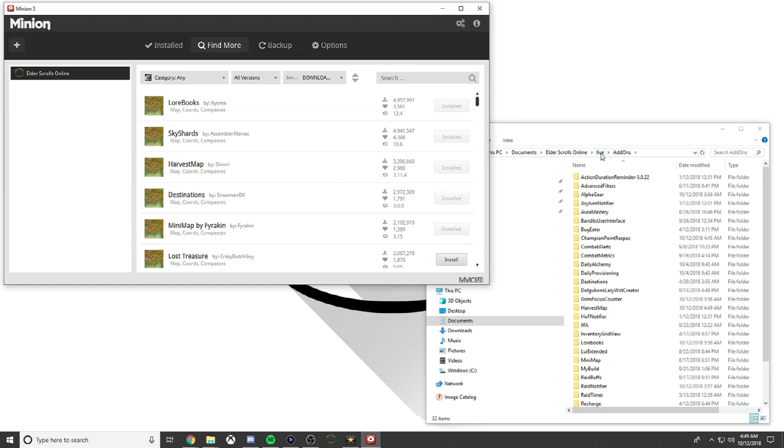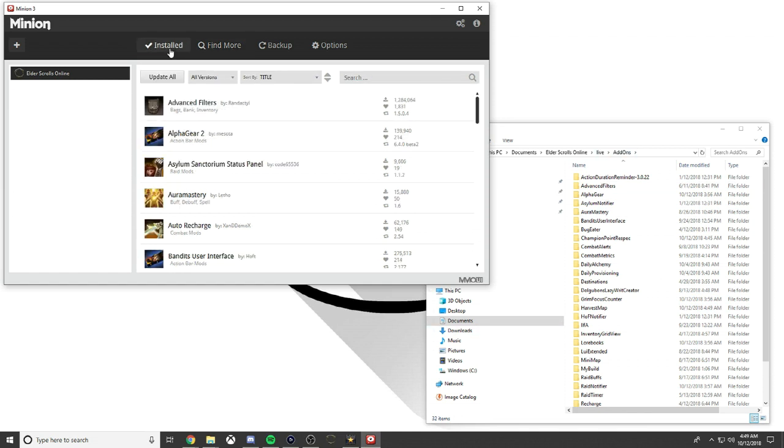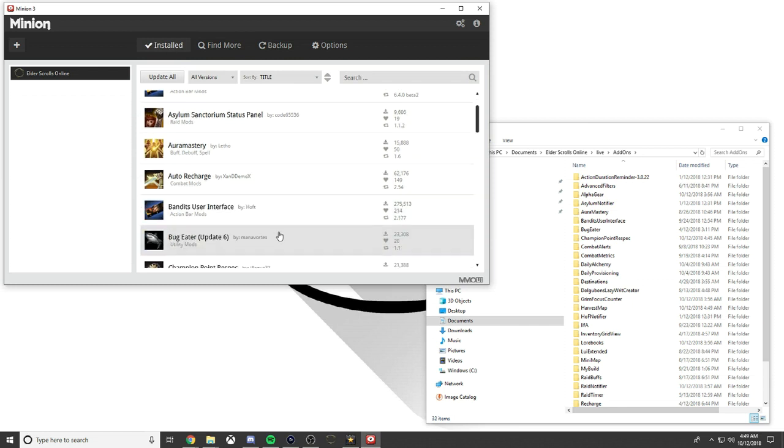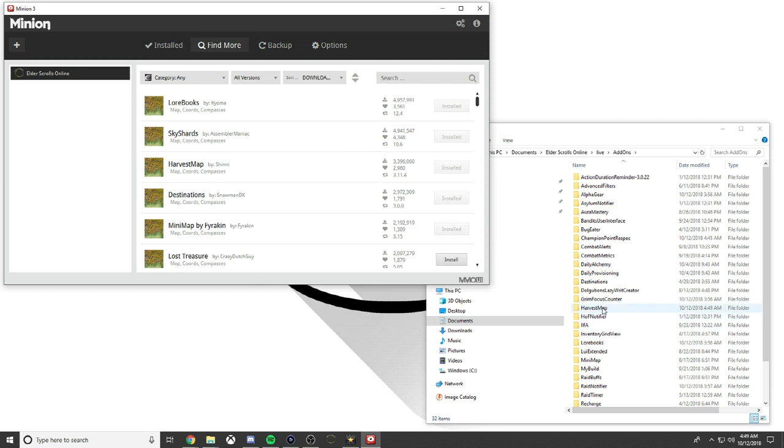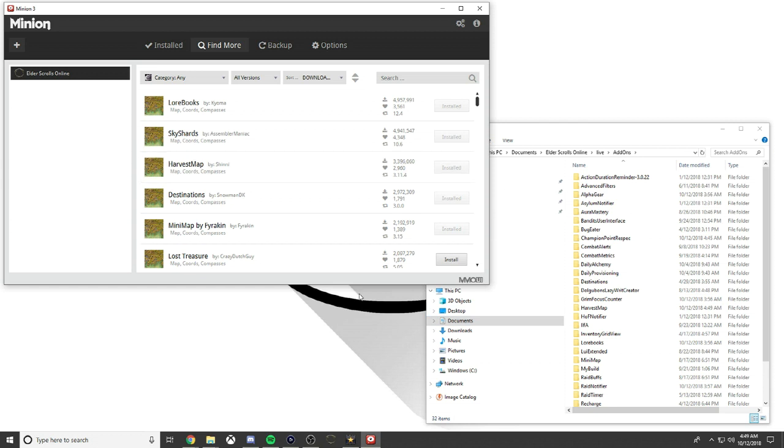You can tell you're in the live folder because it says live and then add-ons. We downloaded Harvest Map, it's already in our add-ons, but we're in the game right now and we don't see it. All you need to do is type /reloadui, hit enter, it'll reload your UI and then you'll be able to see the Harvest Map or whichever add-on.